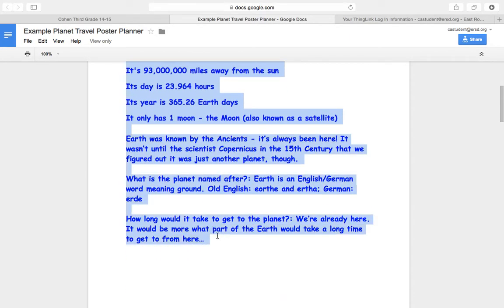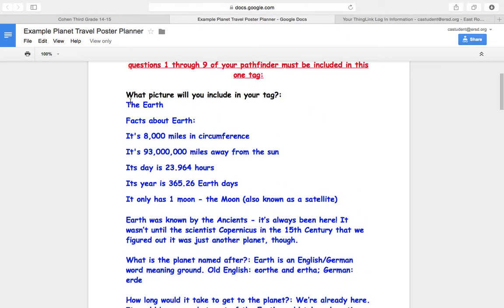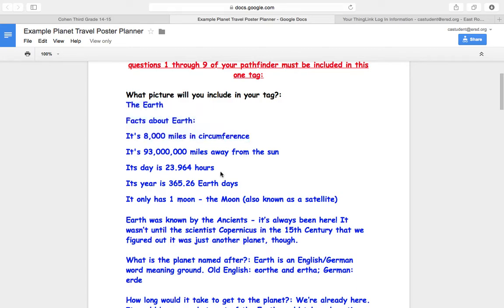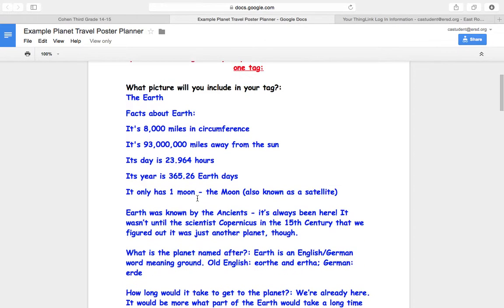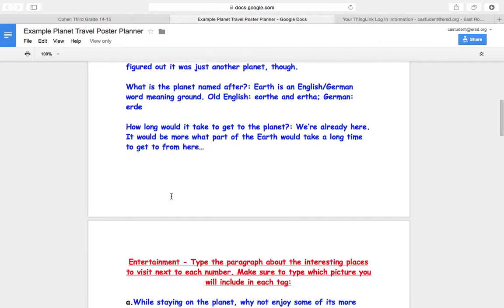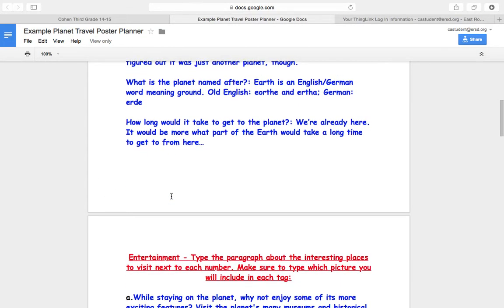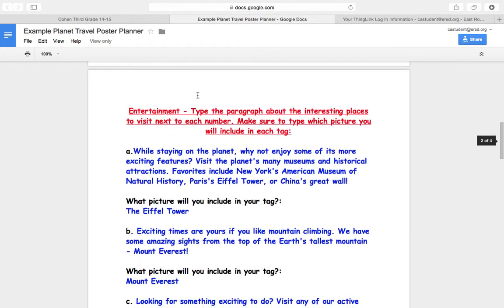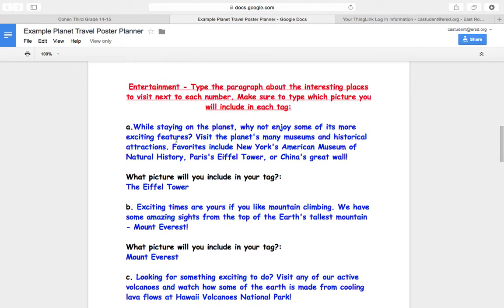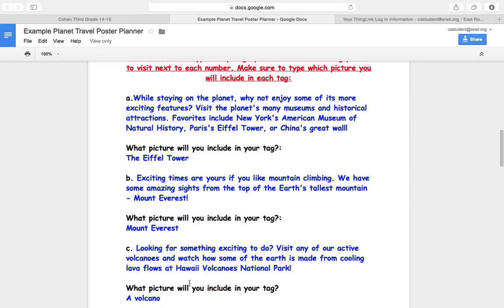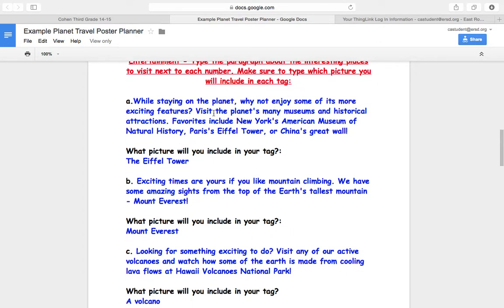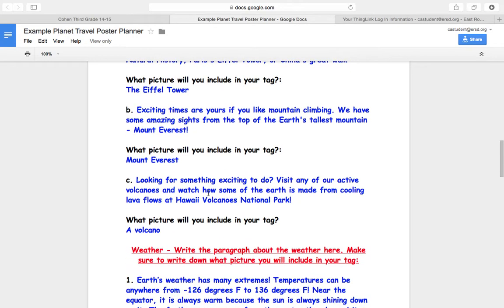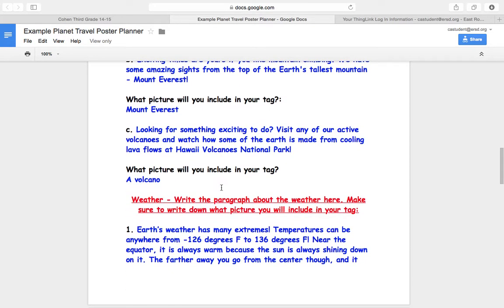That means that you have to have one tag for all of this information. Keep in mind, you have to copy and paste a little bit at a time, probably like three lines at a time because it doesn't copy the whole entire thing at once. But one tag is for the facts about your planet, and that is this whole piece of information. You have at least one tag for entertainment. That means you can either put all three of these things into entertainment, one tag, or you can put each one of these into a separate tag. So you have at least one tag for entertainment, if not three. And all of the information that you came up with from your Pathfinder must go into that tag.